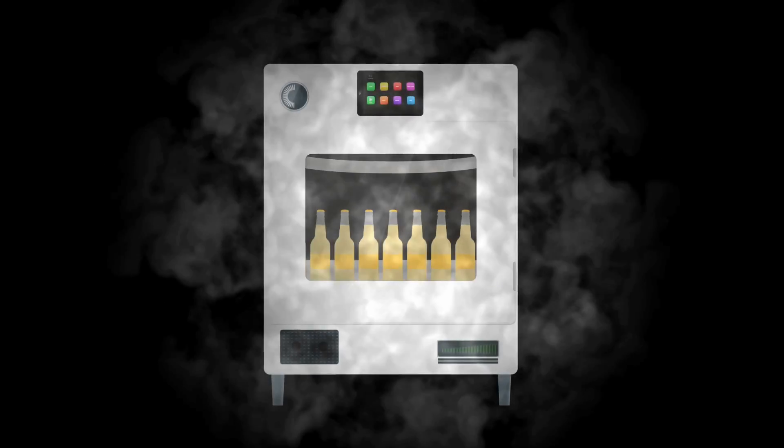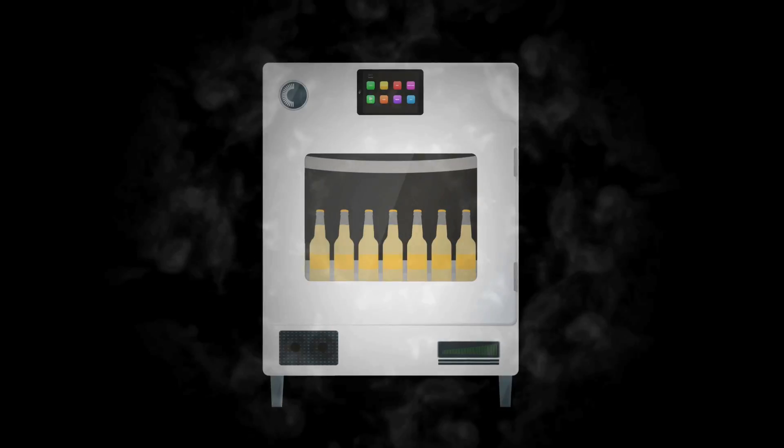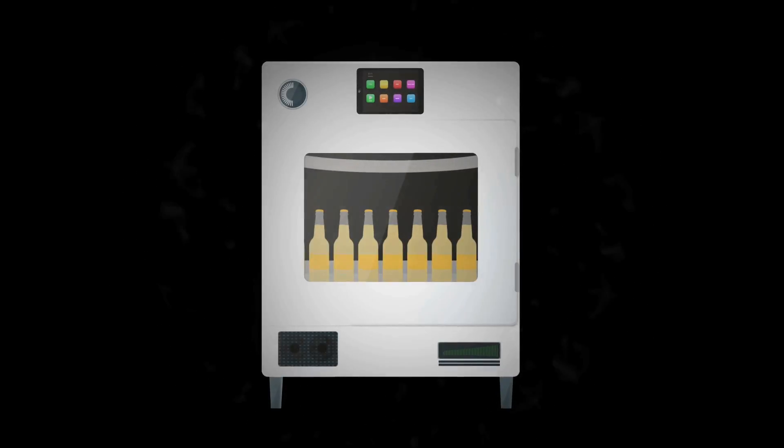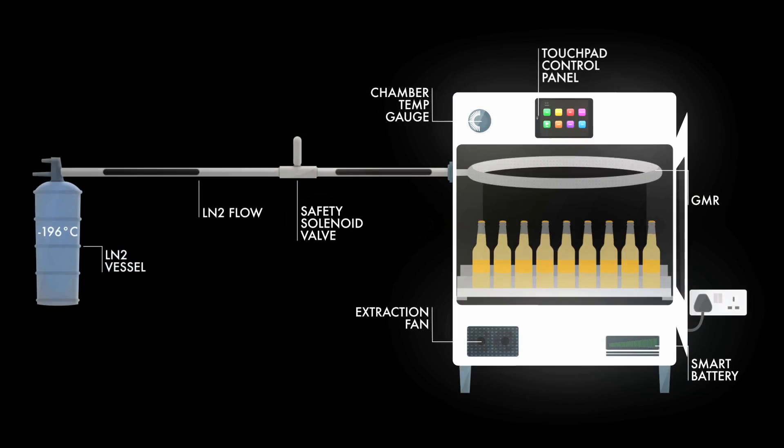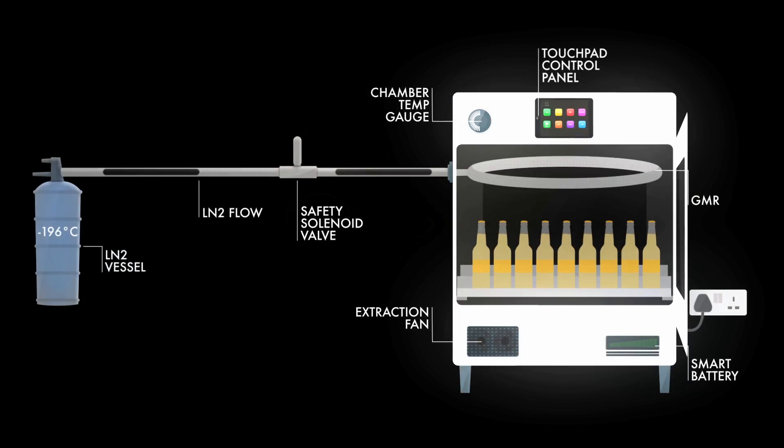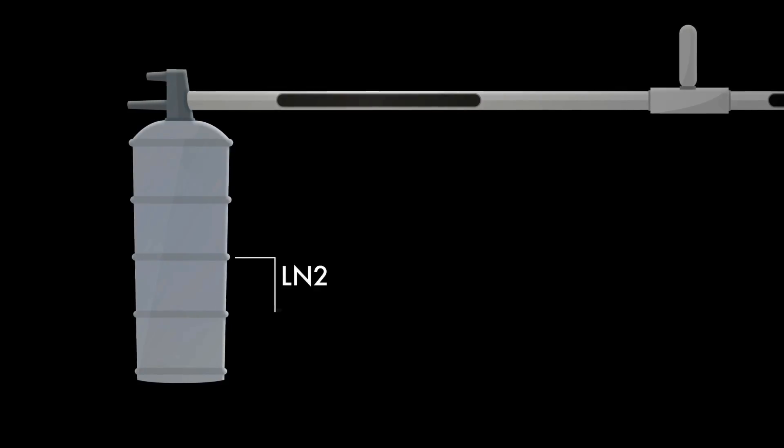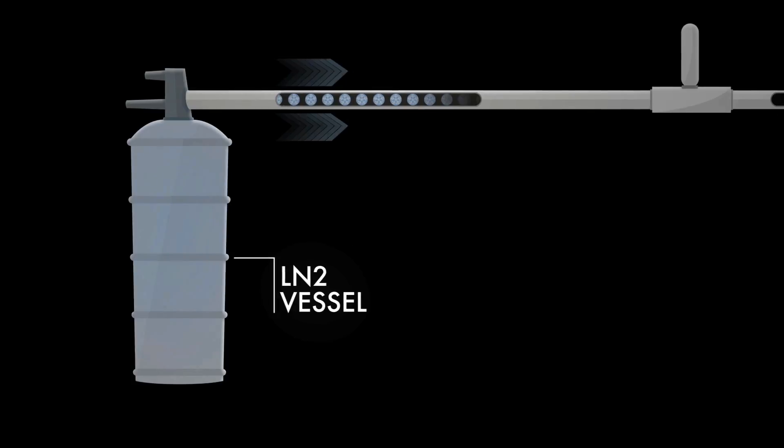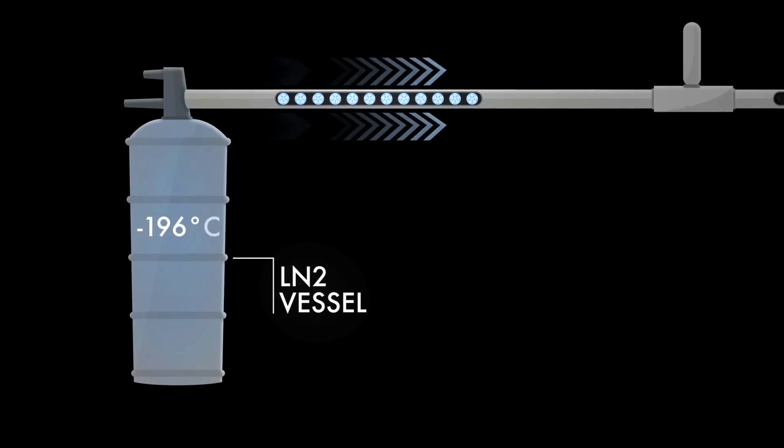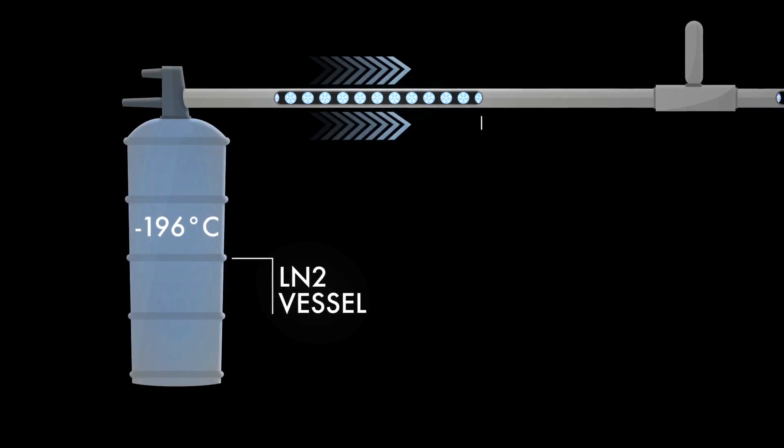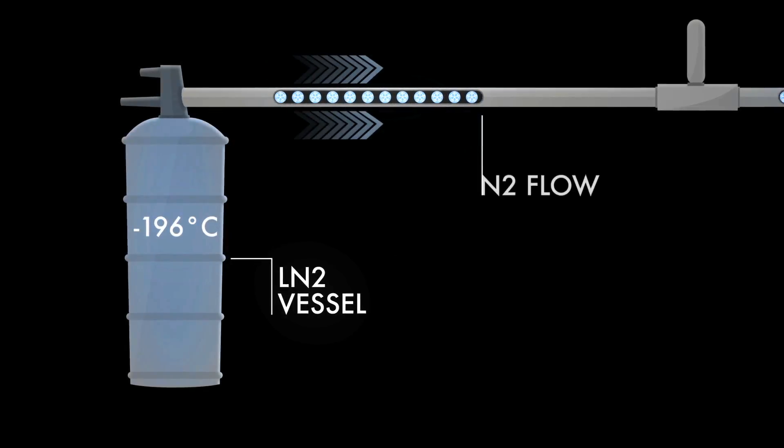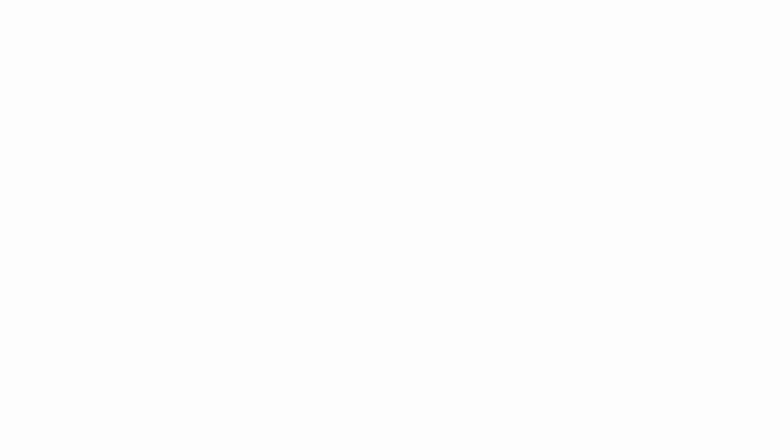Enter the instant chilling beverage machine. This ingenious system uses atomized liquid nitrogen to chill drinks in as little as 45 seconds.